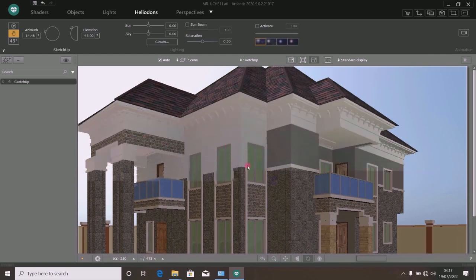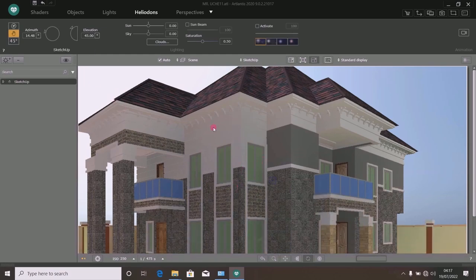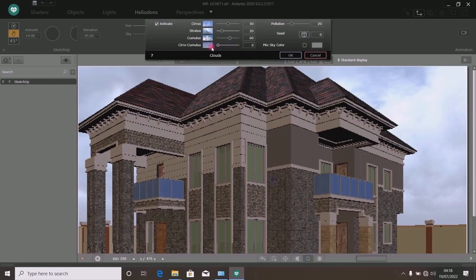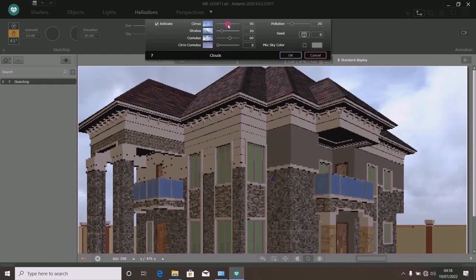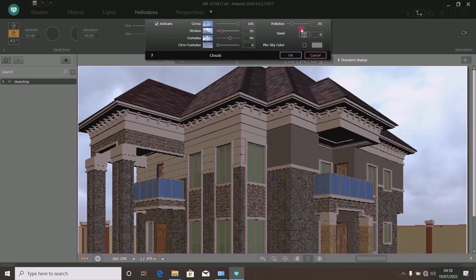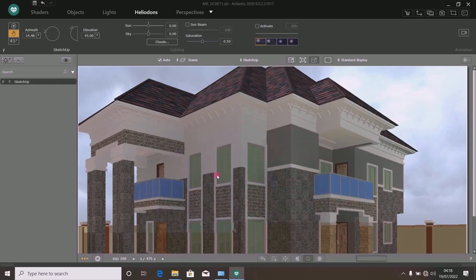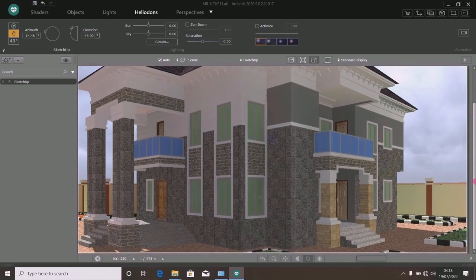This is what the screen looks like when the sun is focused in another direction. I want to show you how to make this place look bright even when the sun is not focused in front. In your Heliodon, go to your cloud. We have to set the cloud because the sky has not assumed its natural look. Activate the cloud. Move cirrocumulus down to 0, move cirrus to 100, leave stratocumulus at 60, and you can leave the other at 20. Then this pollution, leave it at 20 for now. Click OK and observe what the front looks like — it is assuming a little bit of brightness.